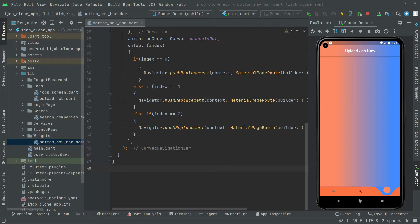Welcome back. In this video, first we will create a profile screen and then we will show it in the bottom navigation bar. So let's go and do that.